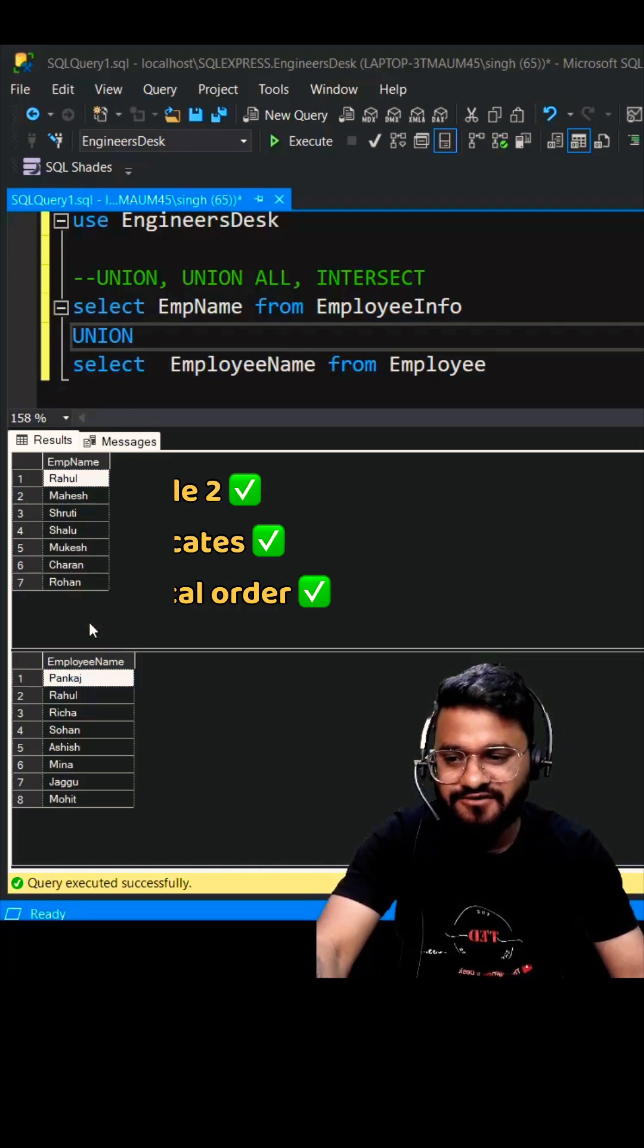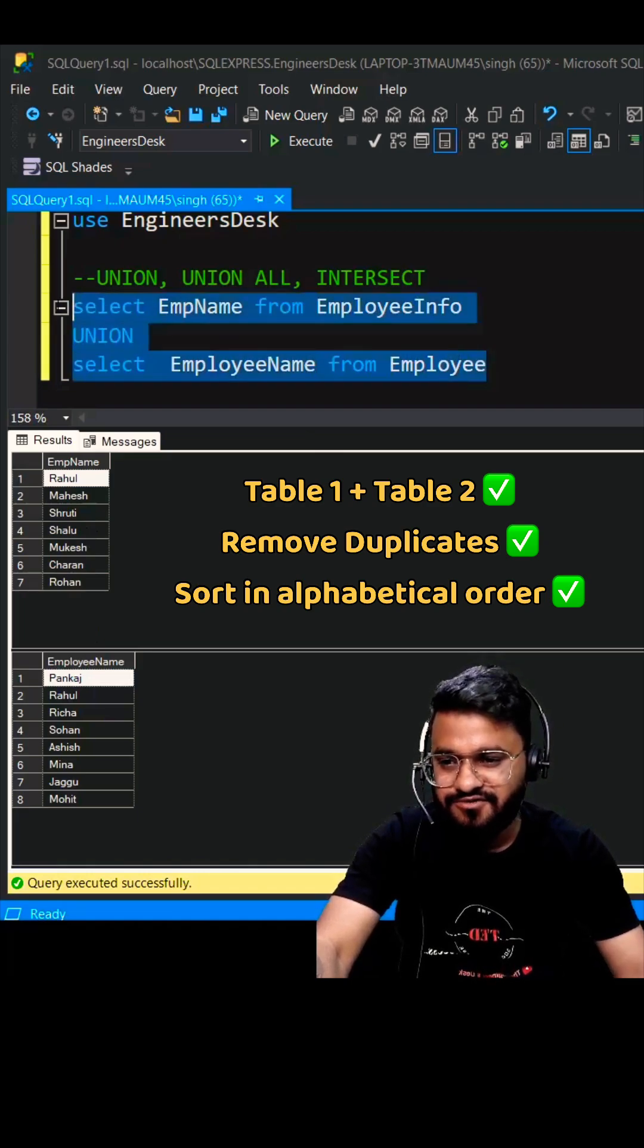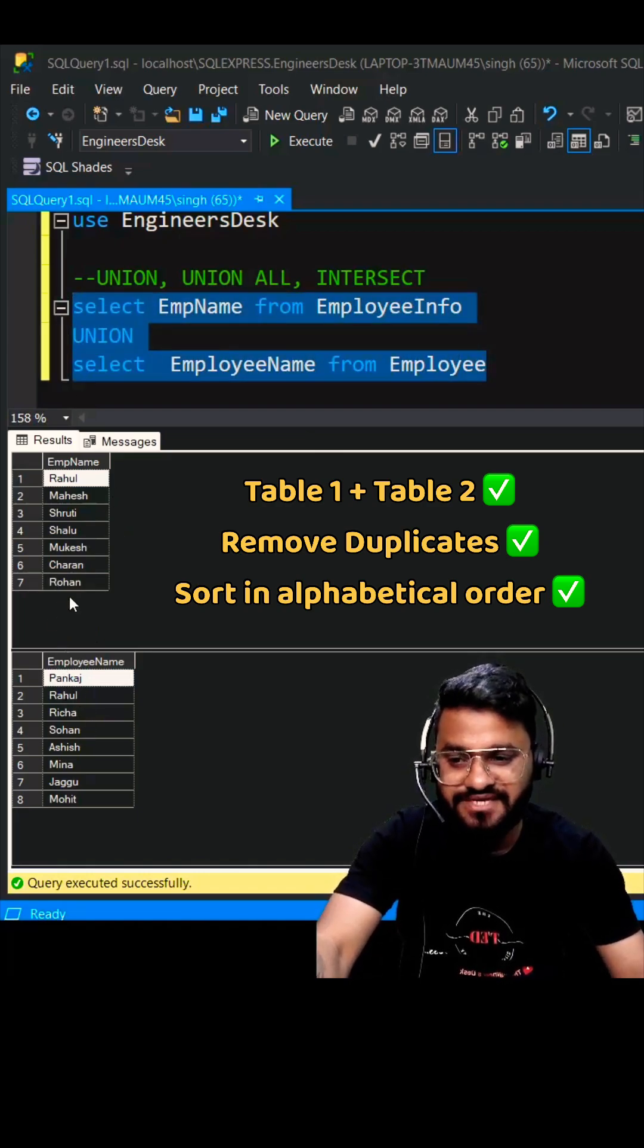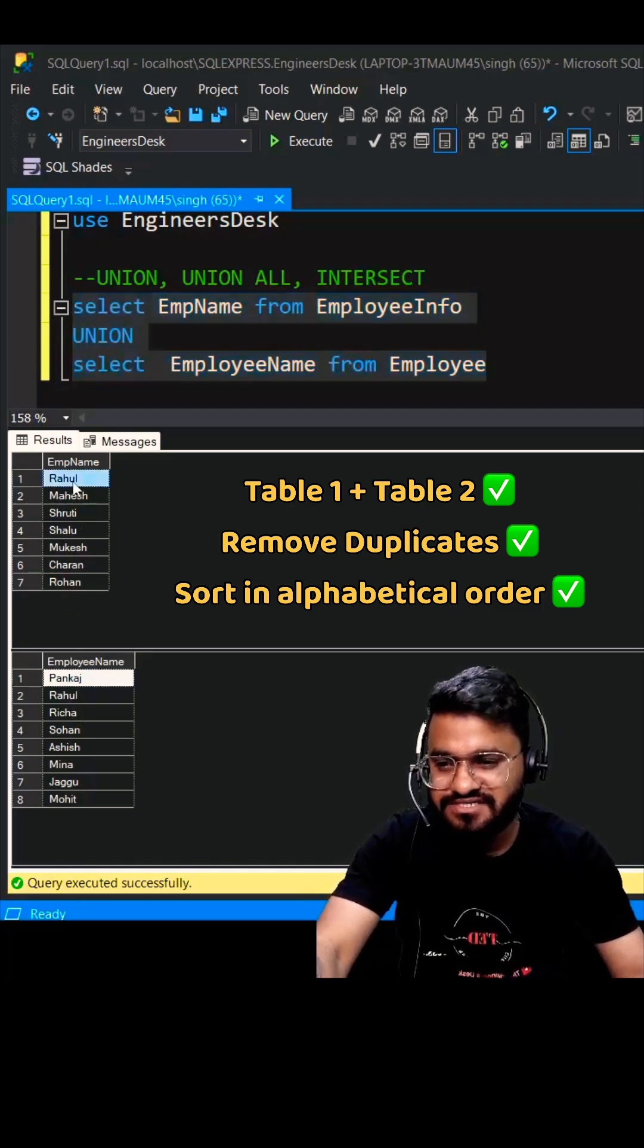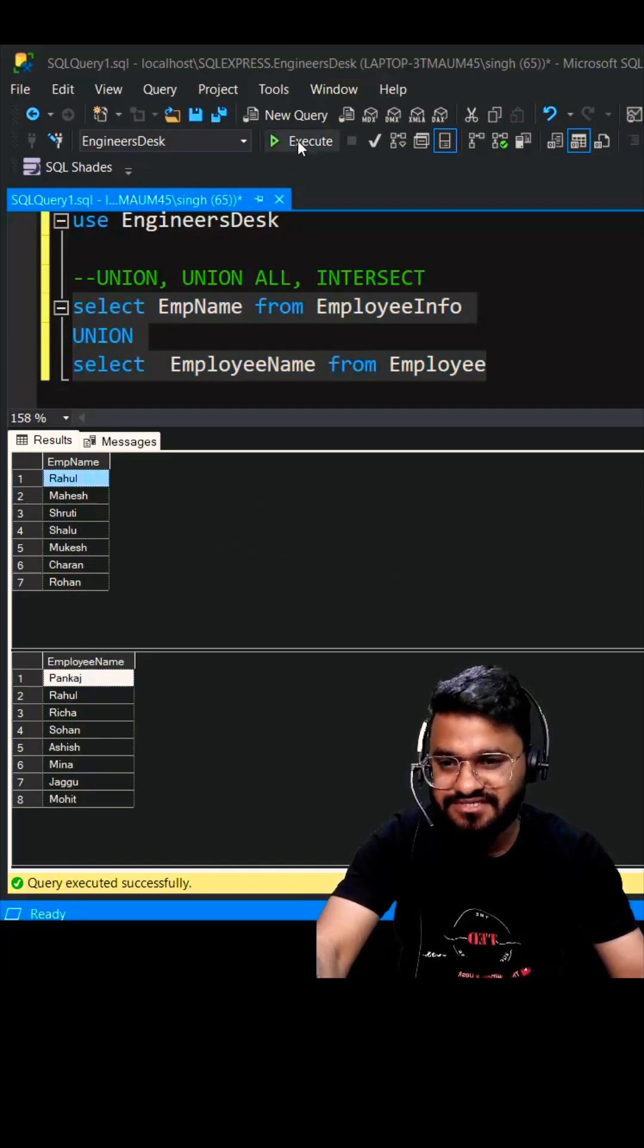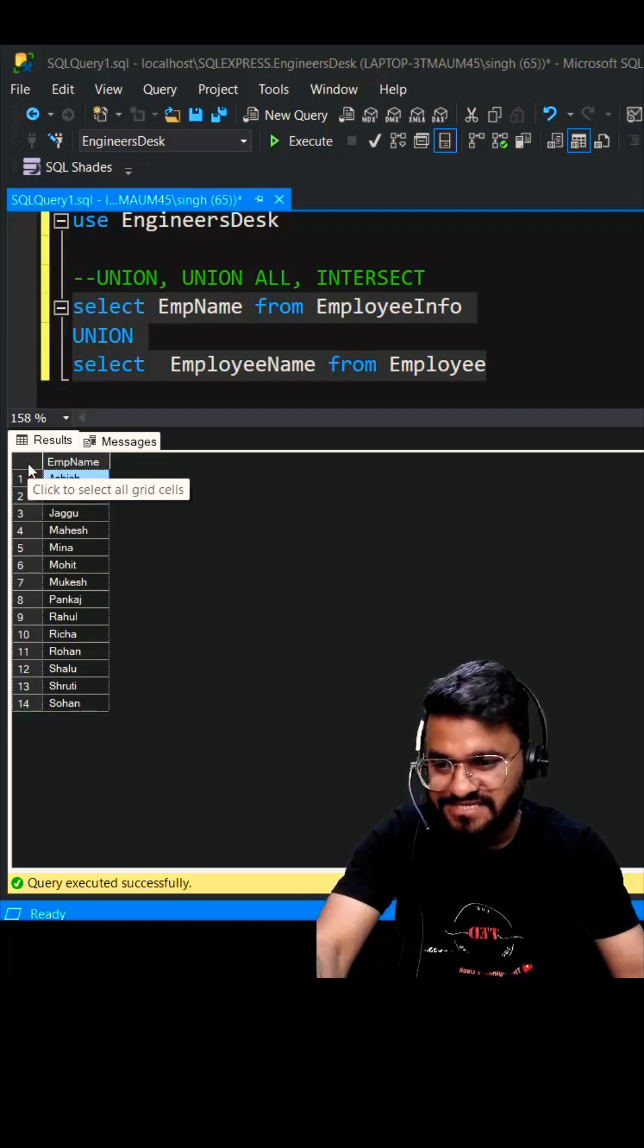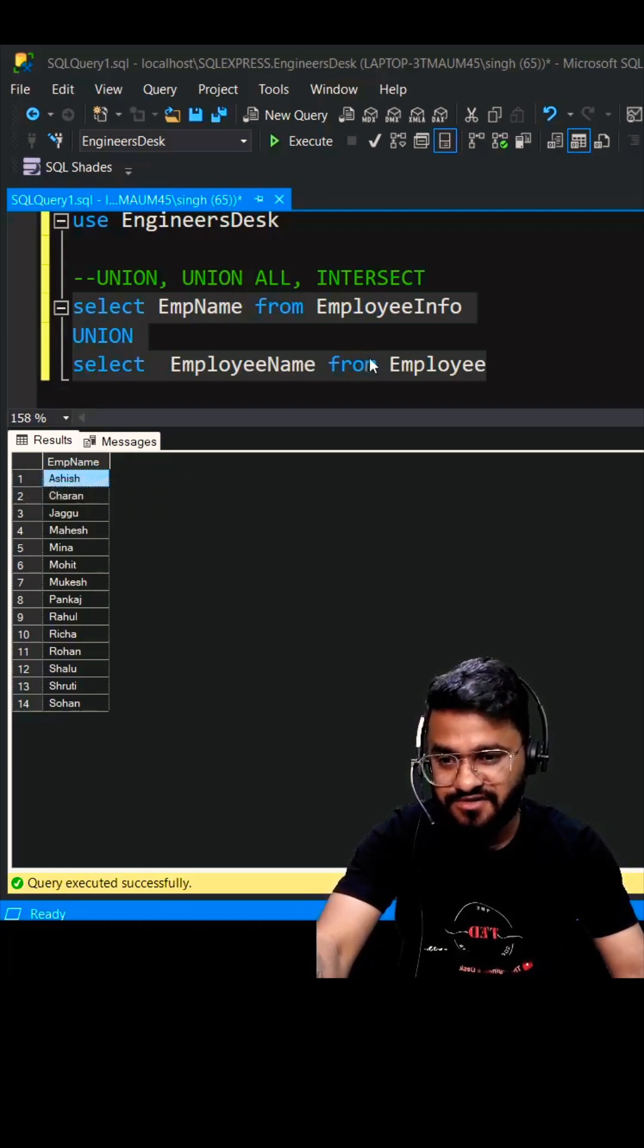If I execute it, you can see you will not be getting 8 plus 7 equals 15 records. Rather you will be getting 14 records because Rahul is there in both the tables. Let's execute it. There you go, you got the 14 records plus it is sorted in alphabetical order.